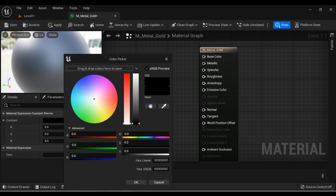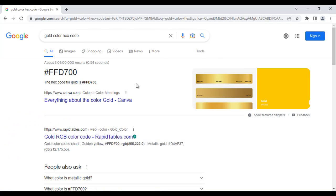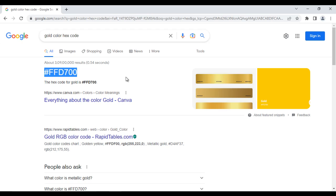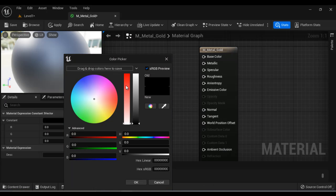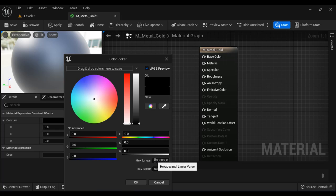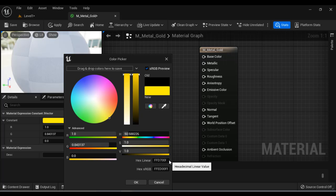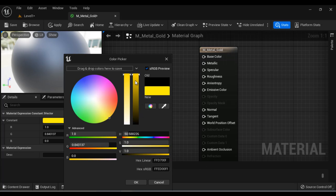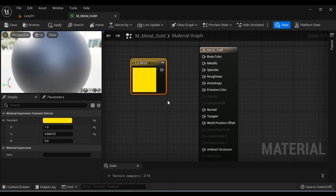If I search in Google for gold color hex code, we get this hexadecimal value FFD700. I'm going to copy this and come to Unreal. In the color picker, I'm going to paste the hex code in the hex linear text box and hit enter. It selects the gold color and then I say okay.